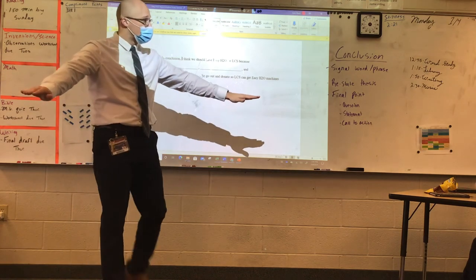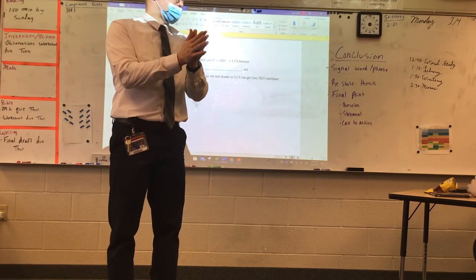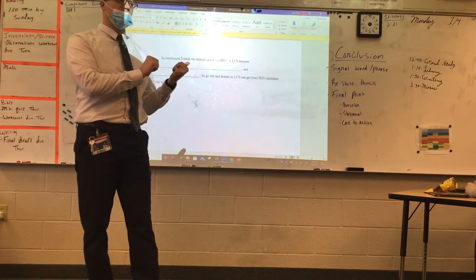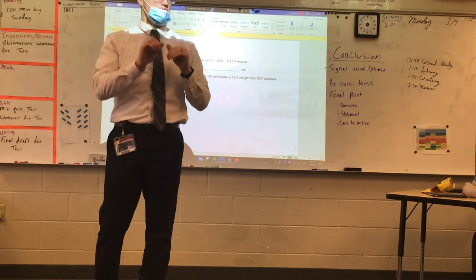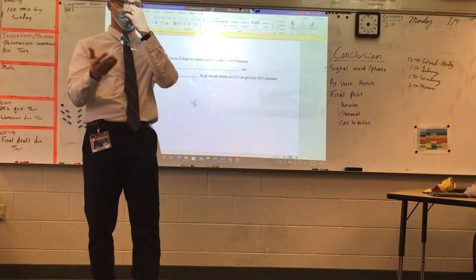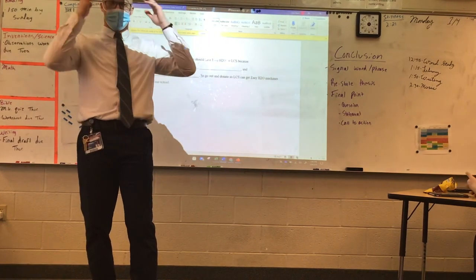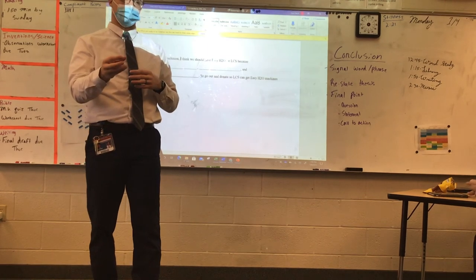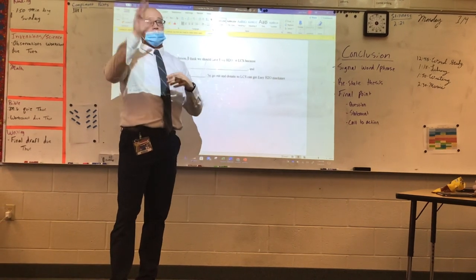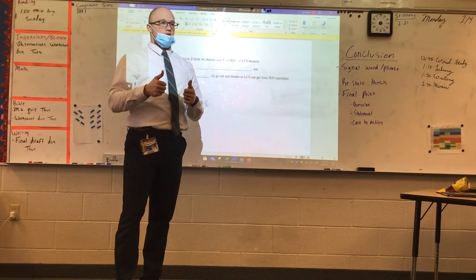So today, what you are going to do is go back to your rough draft. Look at your conclusion — does it follow this? If it does and it's close, see what you can change to make it a little better. Can you make your final point better? Can you call to action? Can you ask a question or make a statement? Do you have a signal word? Have you restated your thesis? If you're like 'What's a thesis?', then you probably don't have one in your introduction and you need to look at that too. Once you're done with that, you're looking at my comments in your rough draft and making the changes that I suggest.